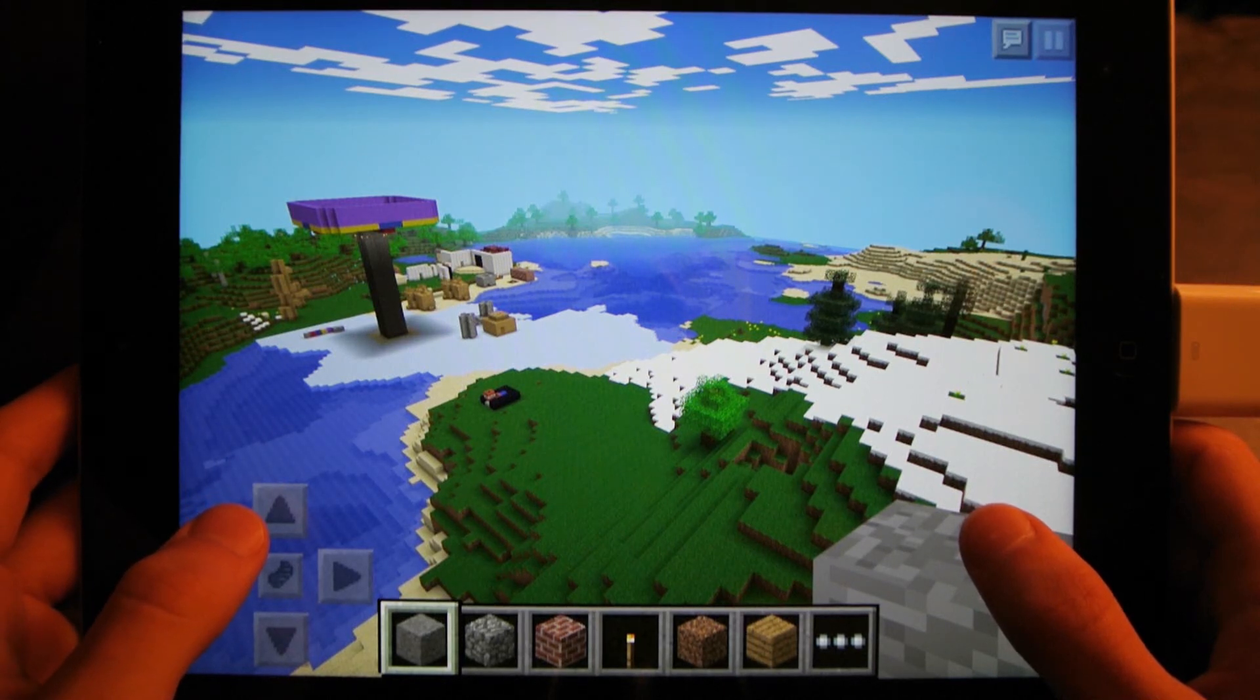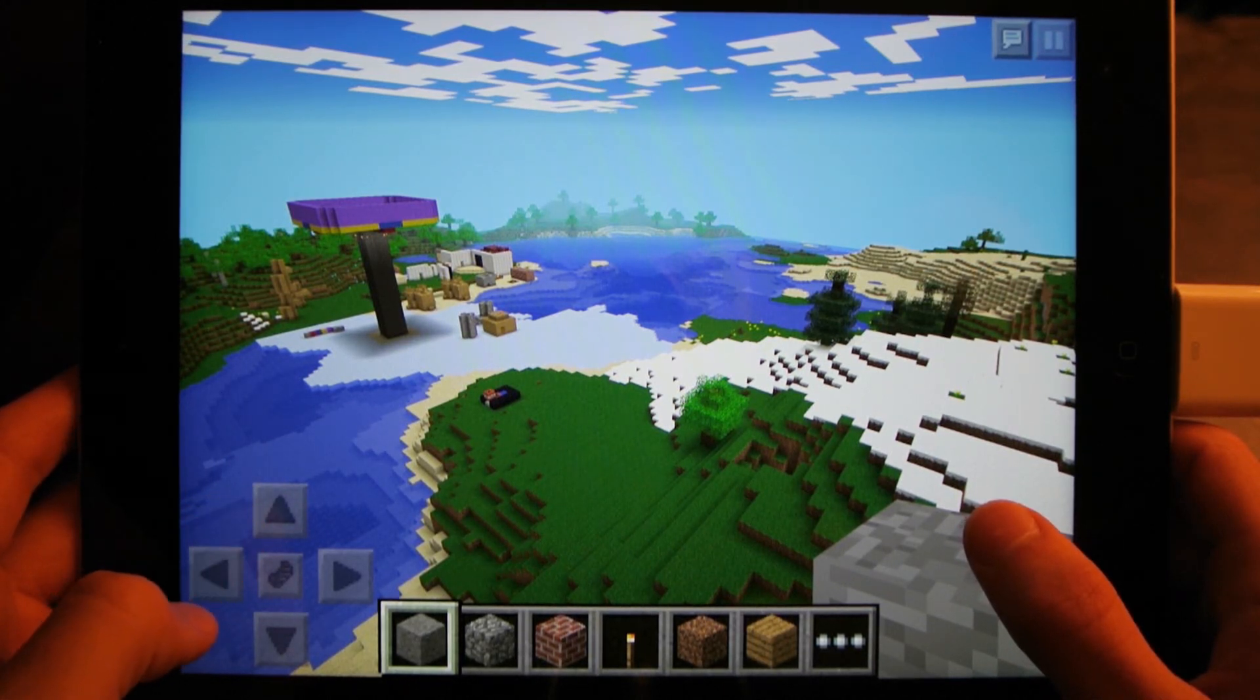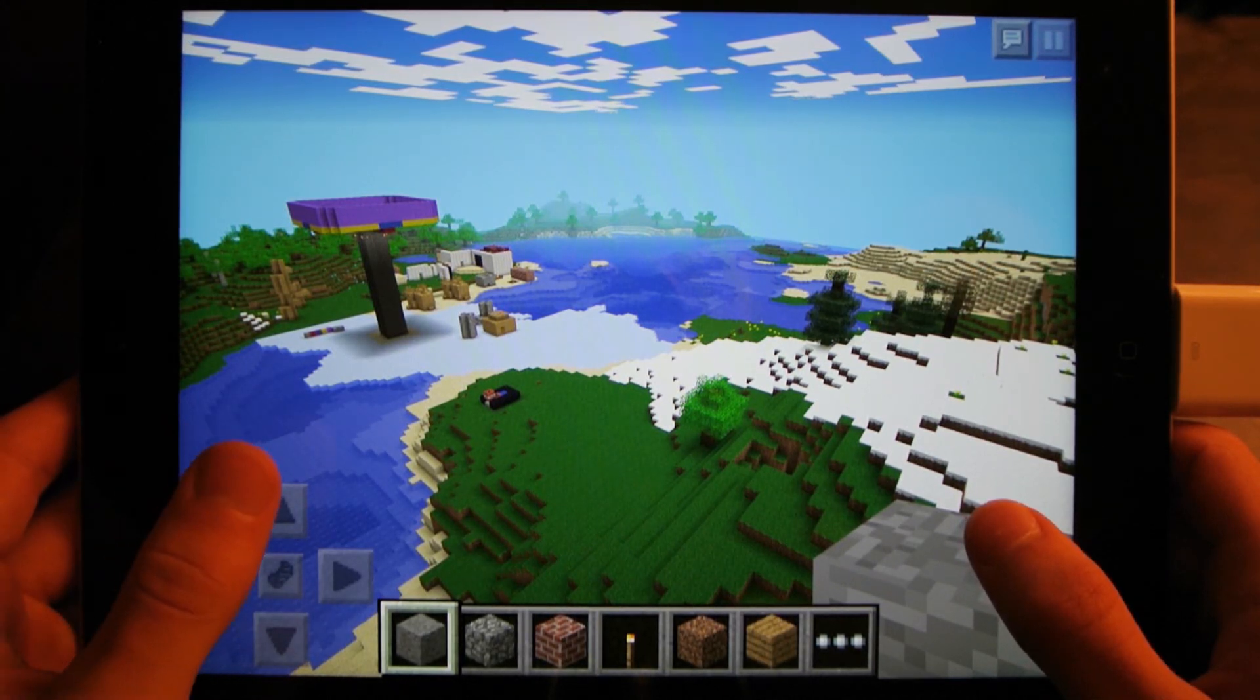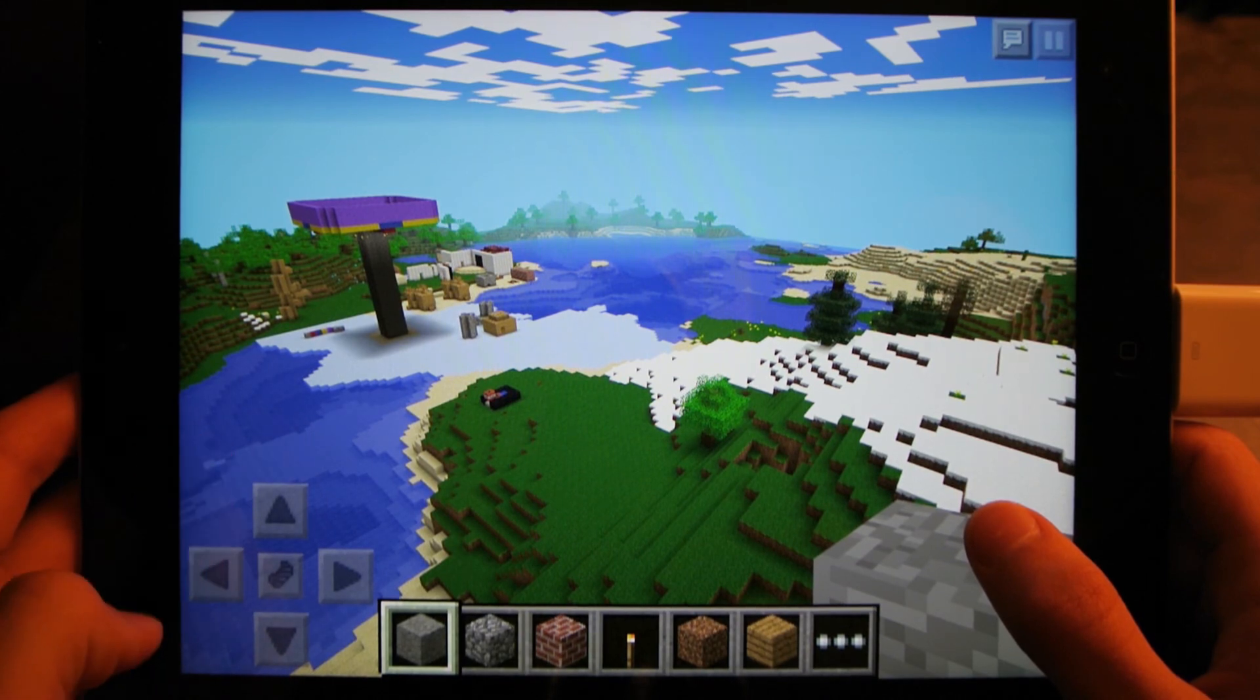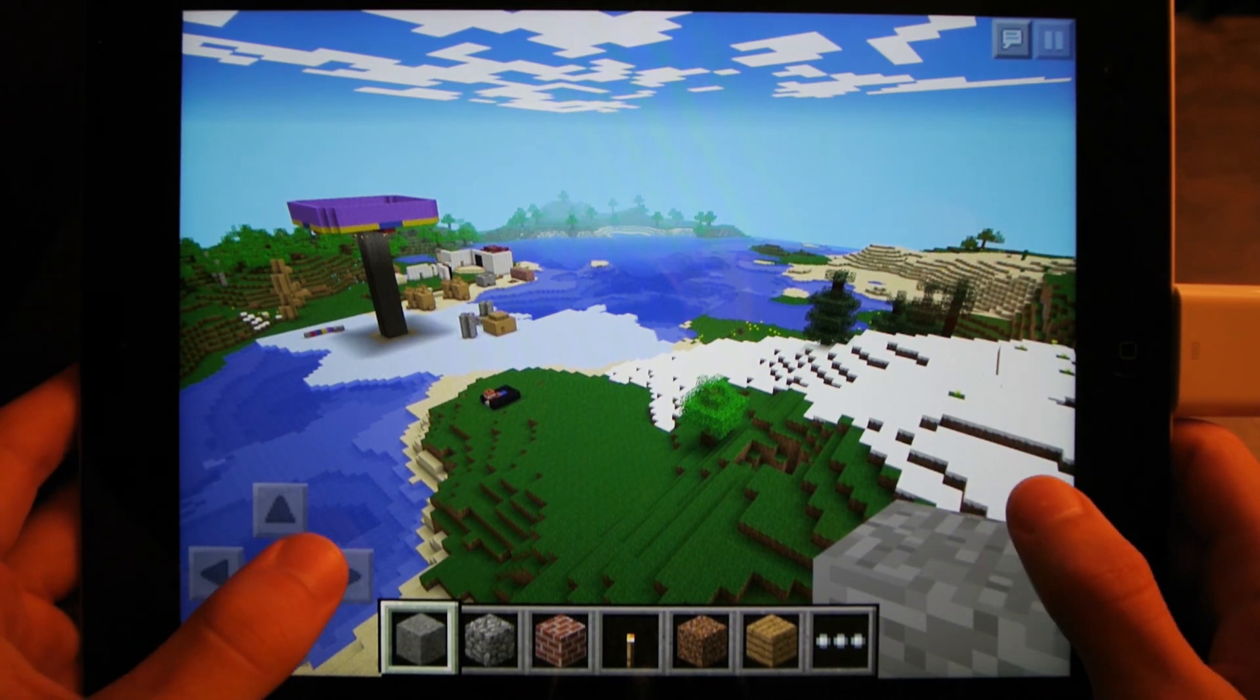Hey guys, CB Tech here, and today I'm going to show you how to get super far render distance in Minecraft Pocket Edition.